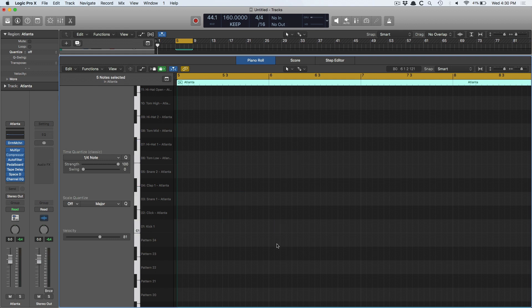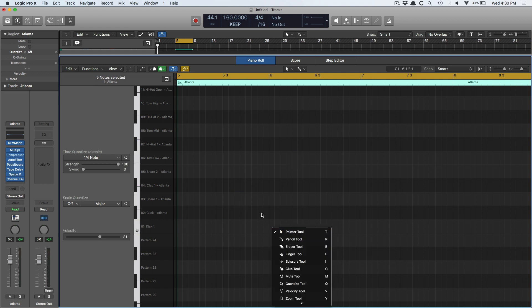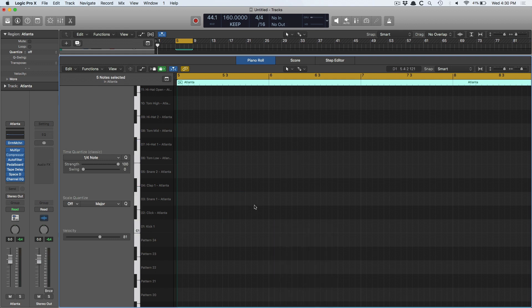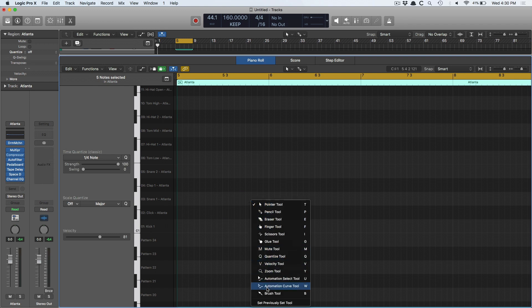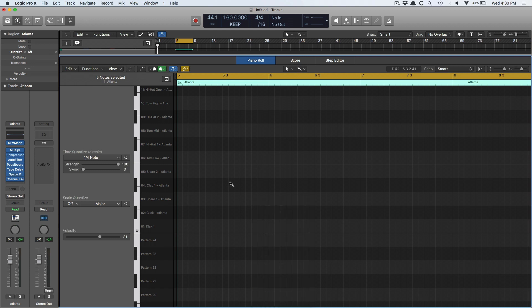So instead, you can use the brush tool. I access the brush tool by using key command T to access the menu, and I hold Command and click on the brush tool to set it as my command tool. So I've got my pointer, I hold Command, and now it's the brush.